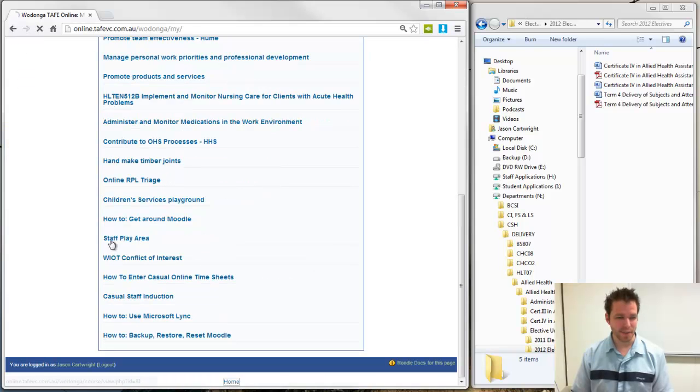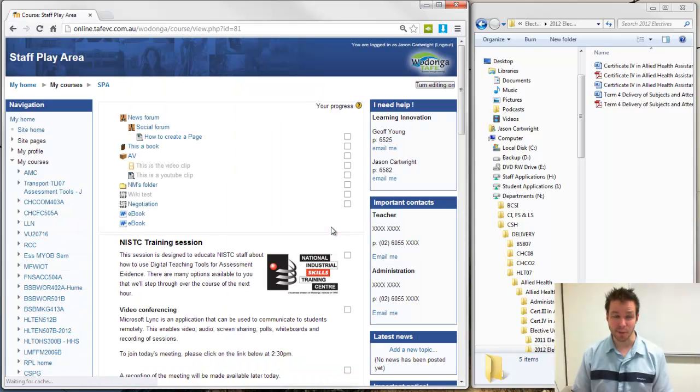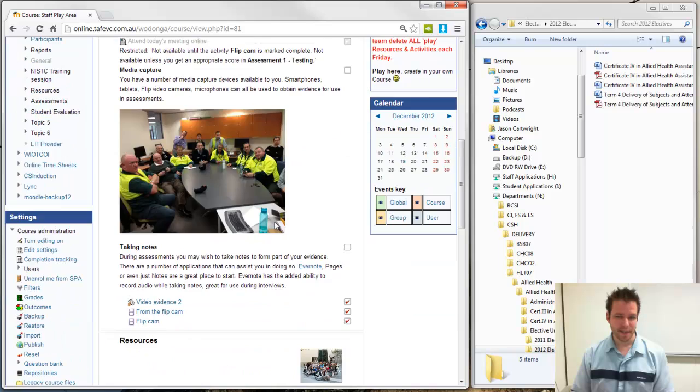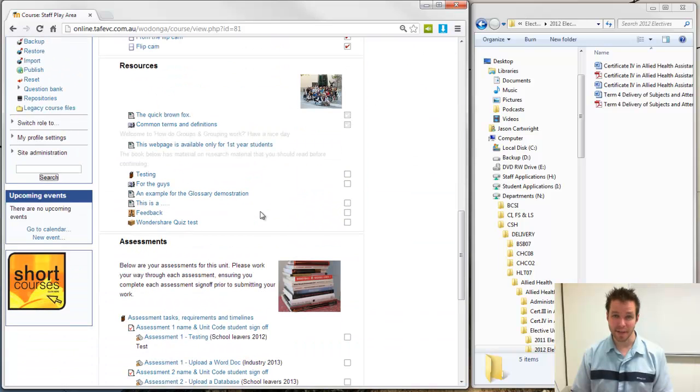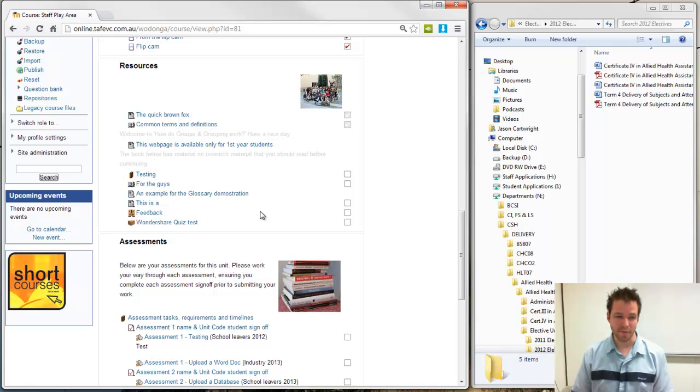Let me just jump into the Start Play area and we'll show you how this works. This is only available in the later versions of the browsers, the latest version of Chrome, Firefox, and IE10.